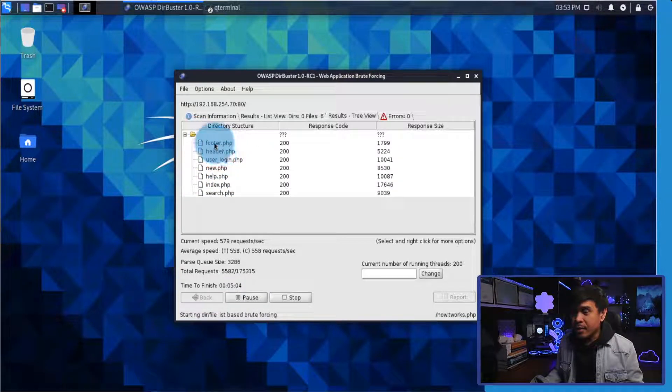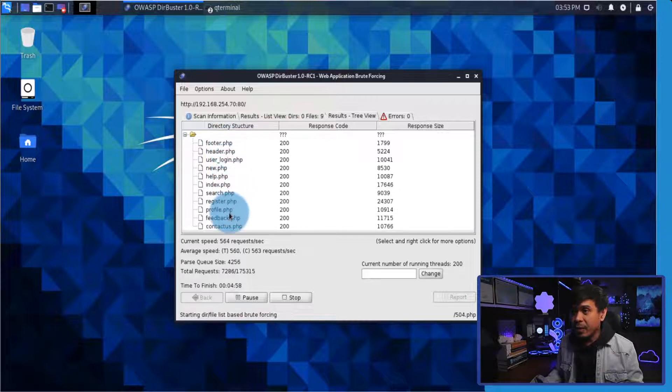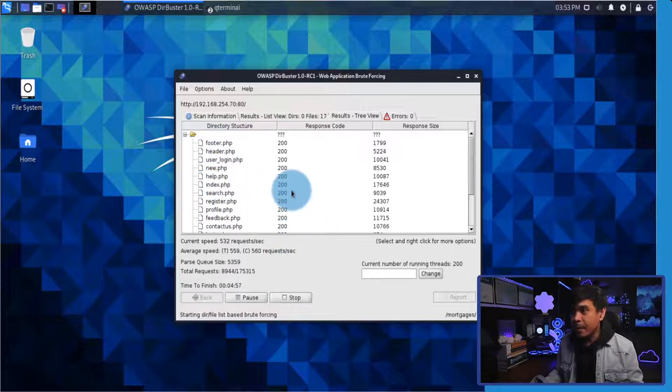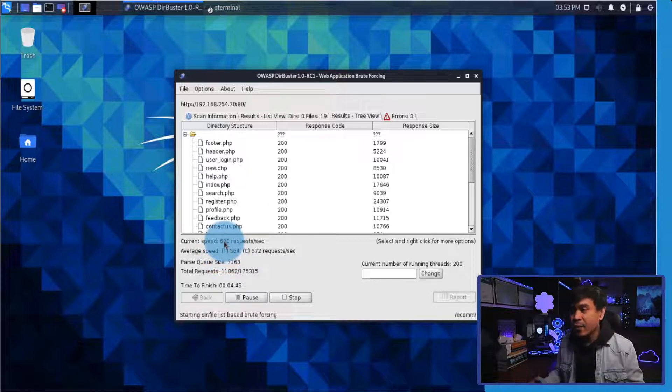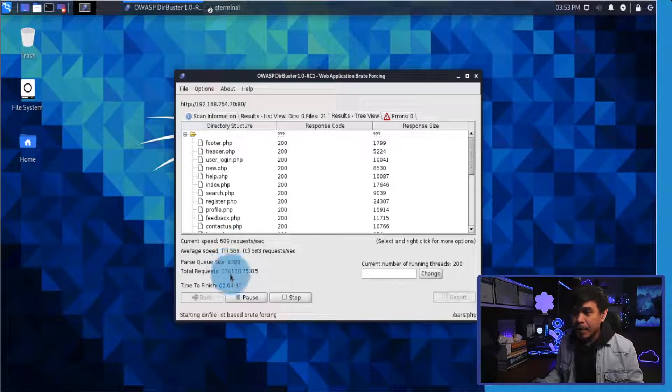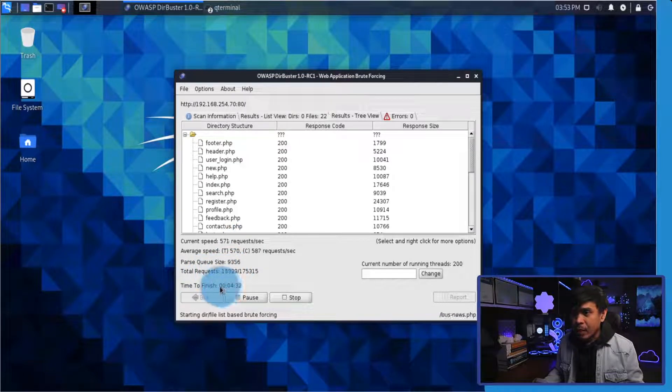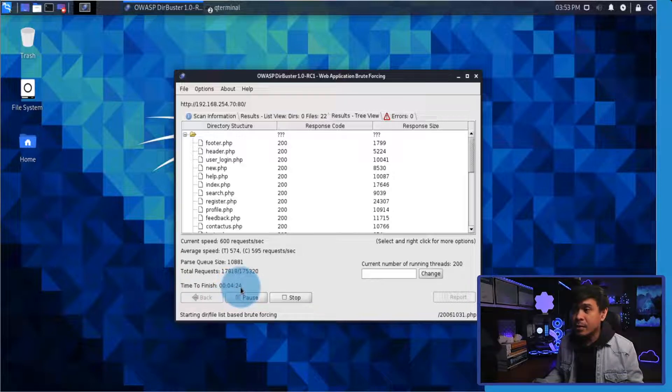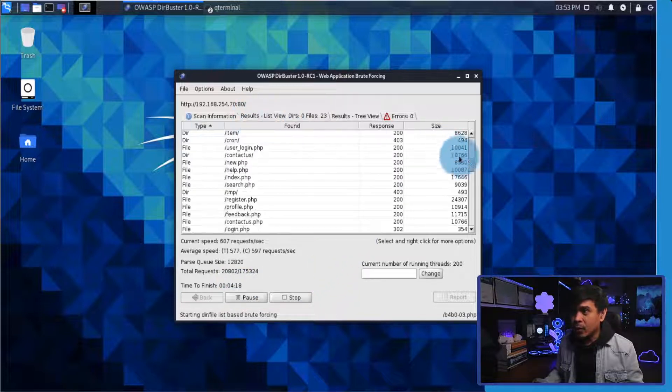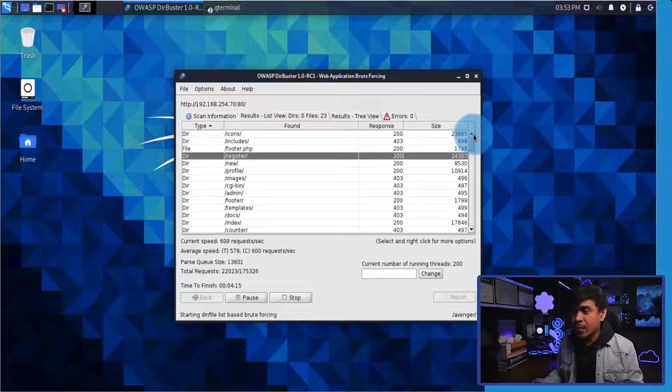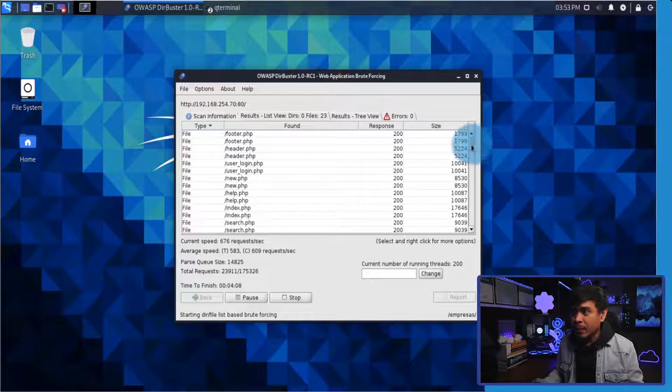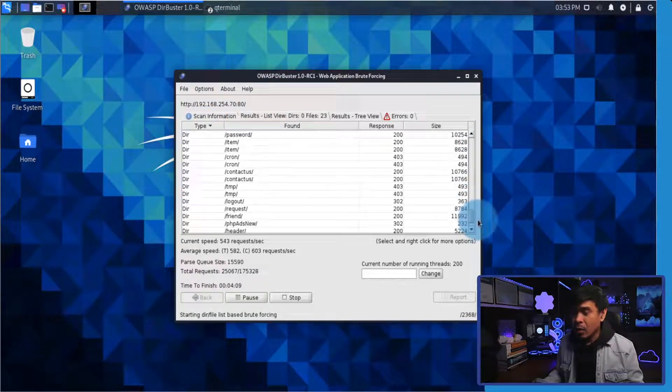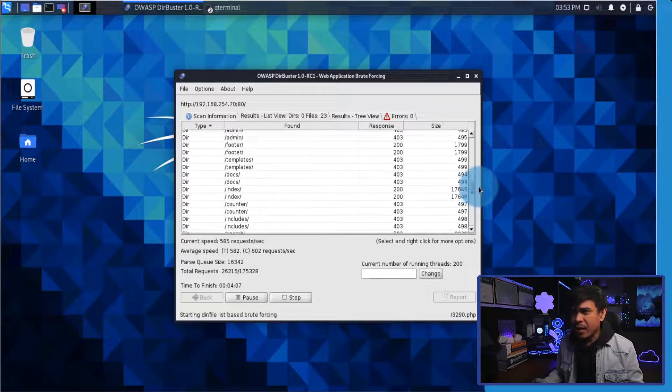It's starting to brute force the web root directory and it's starting to find some common PHP file links: footer, header, new, help, etc. If you look at the statistics, current speed is again 500 plus requests per second. Time to finish, look at this, it's not really long, it's just four minutes plus. If we look at the result, as you can see it has found many directories and files already. How many directories it has found for...